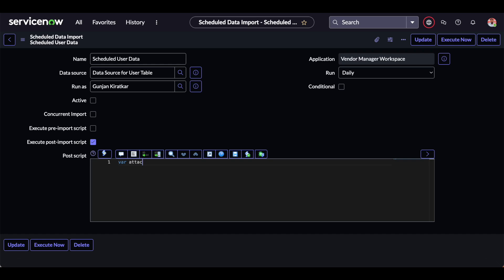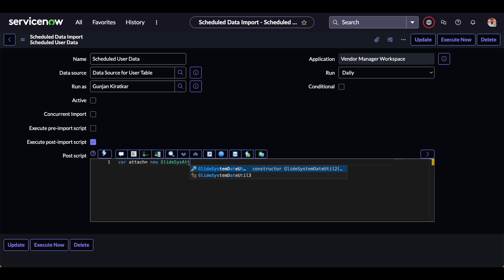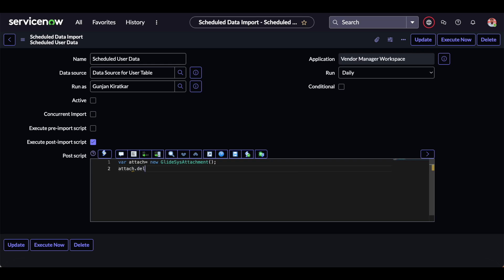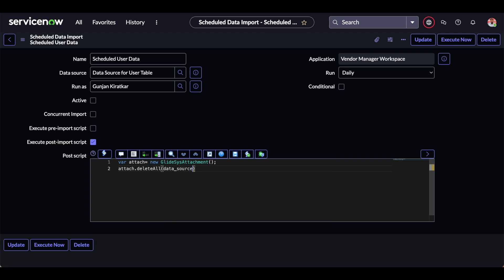In order to delete that, we will use the attachment method, which is GlideSysAttachment. The code is: var attach = new GlideSysAttachment(); attach.deleteAll(dataSource); — where attach equals new GlideSysAttachment and attach.deleteAll passes the data source. Just save it.